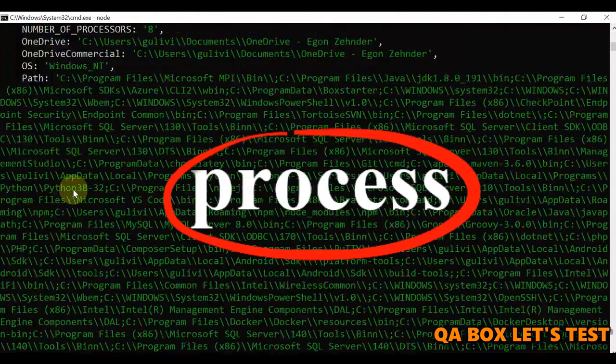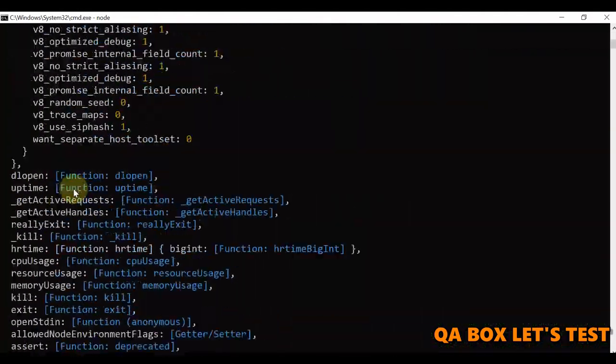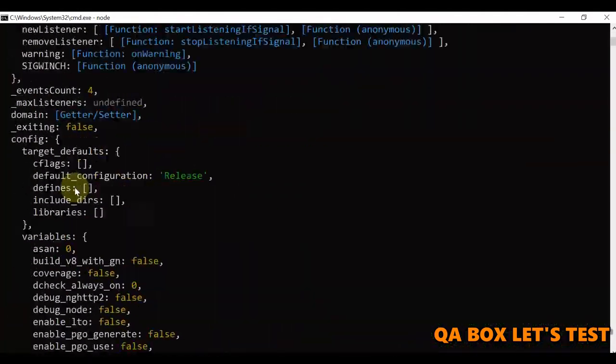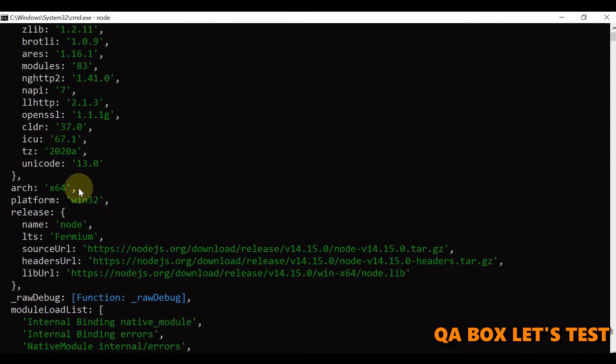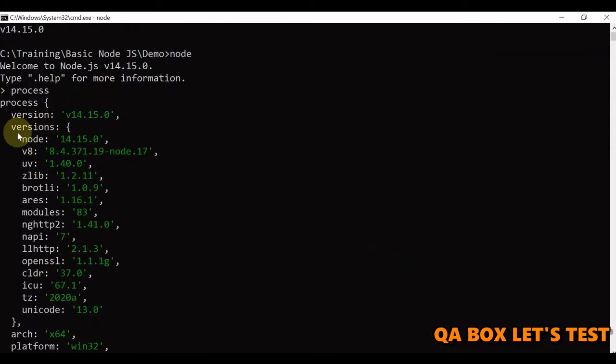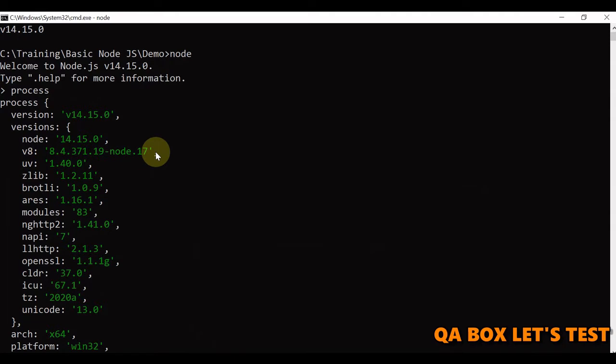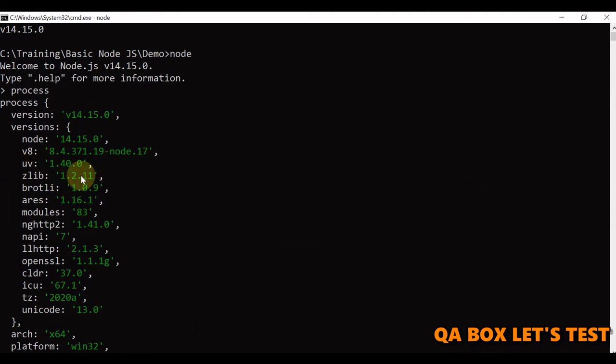Now you could see all the different components that are there in the node. The node version itself, then the v8 we talked about in the previous video, then the uv version and so on.